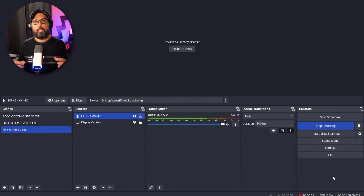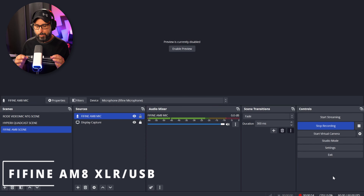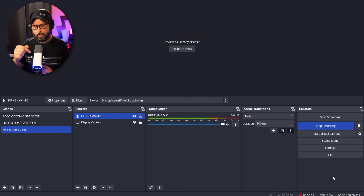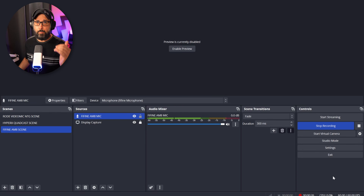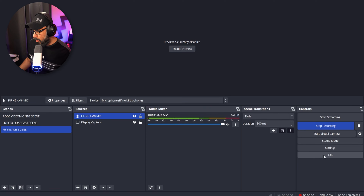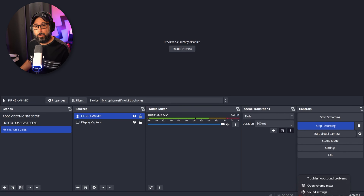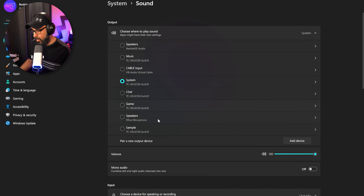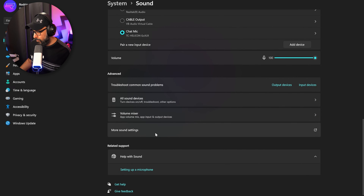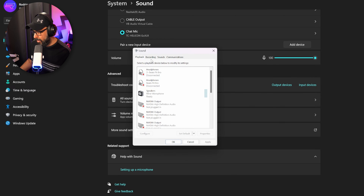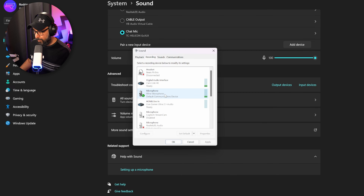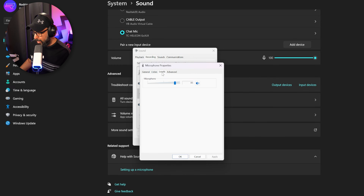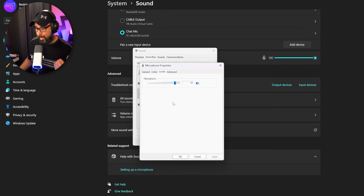We're using the Fifine AM8 microphone. First, make sure the volume on the microphone itself is at 75 — not the gain. Then go to Windows sound settings: right-click the volume icon, go to Sound Settings, scroll down to More Sound Settings, select Recording, double-click your microphone, go to Levels, and set it around 85 to 70 percent.